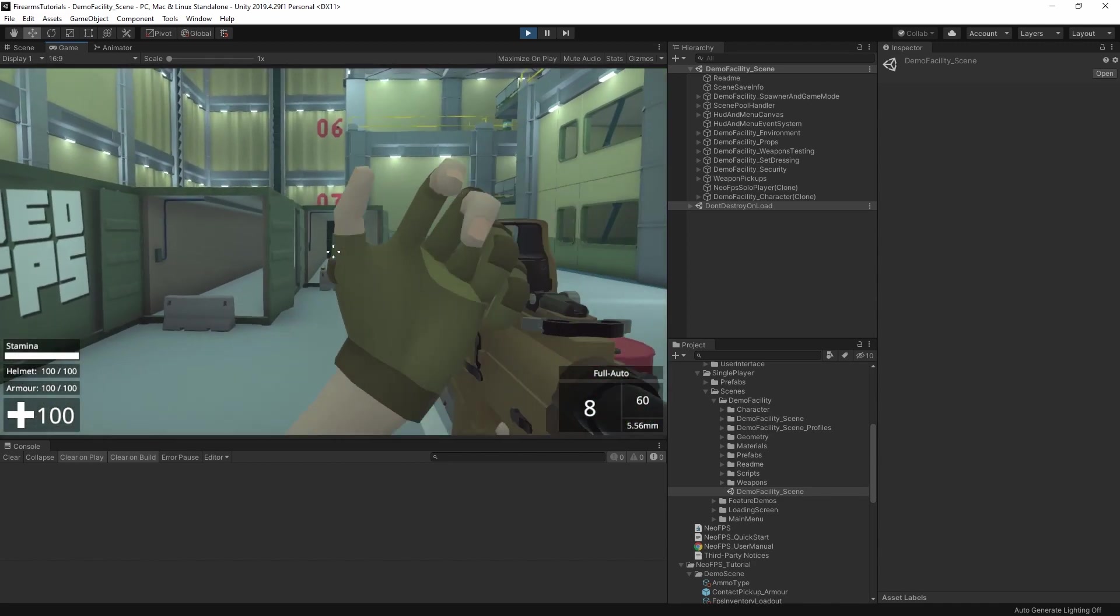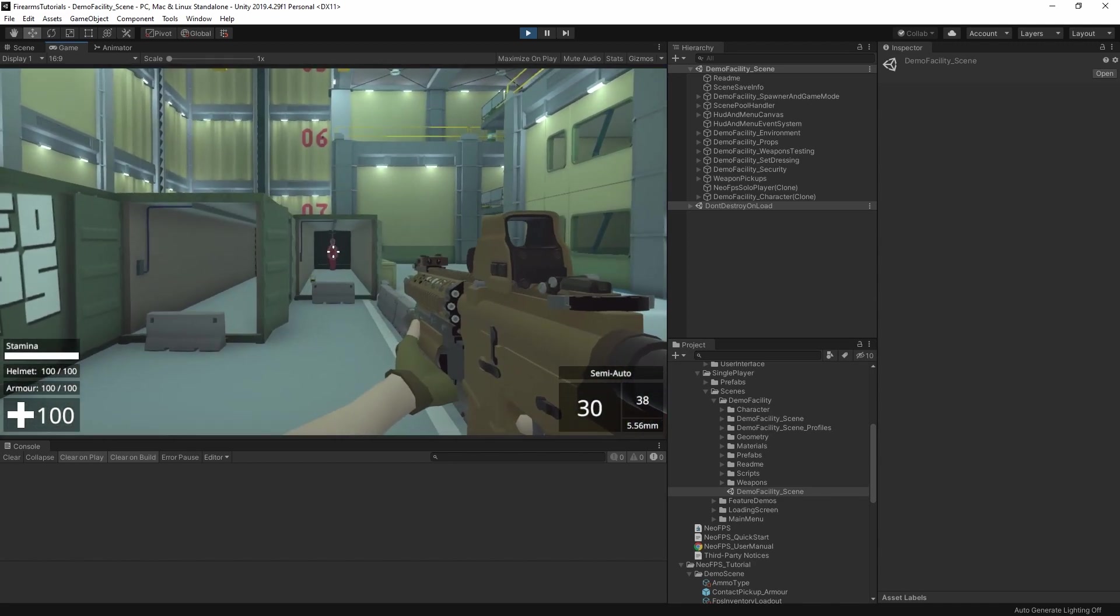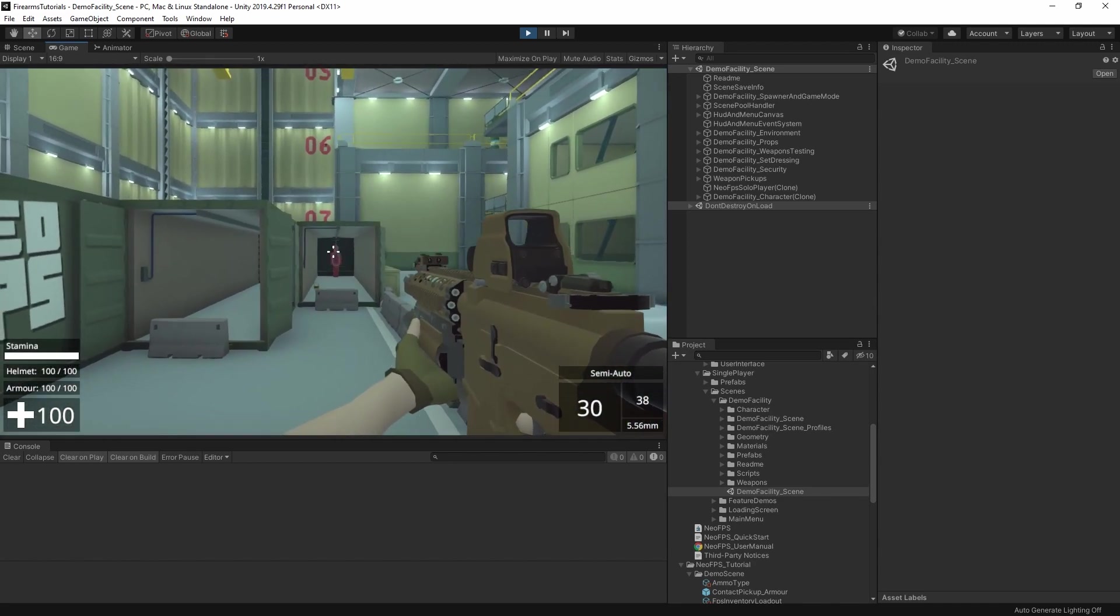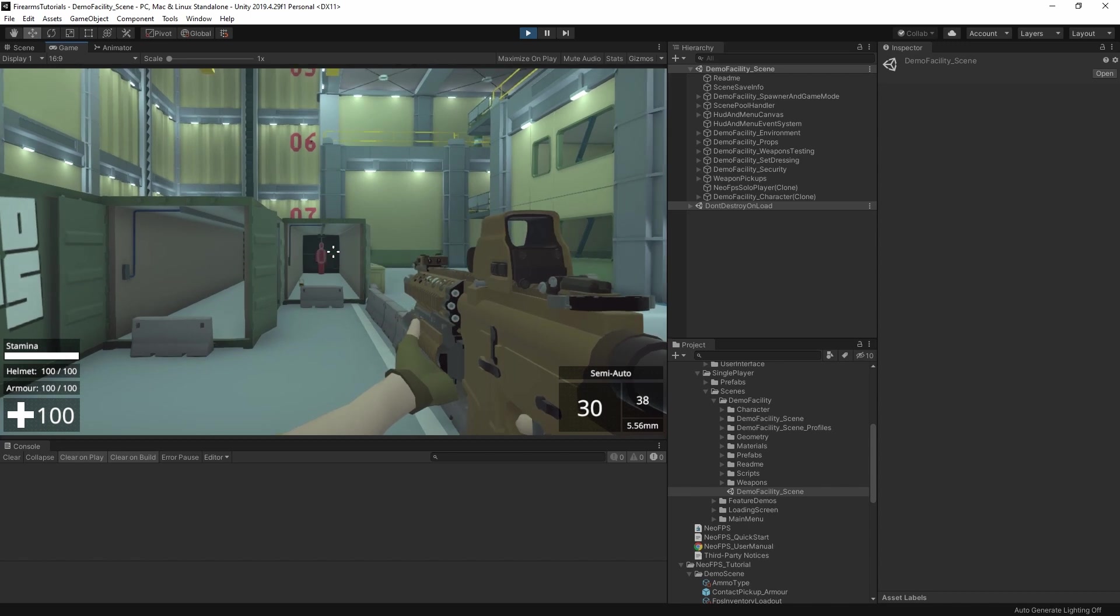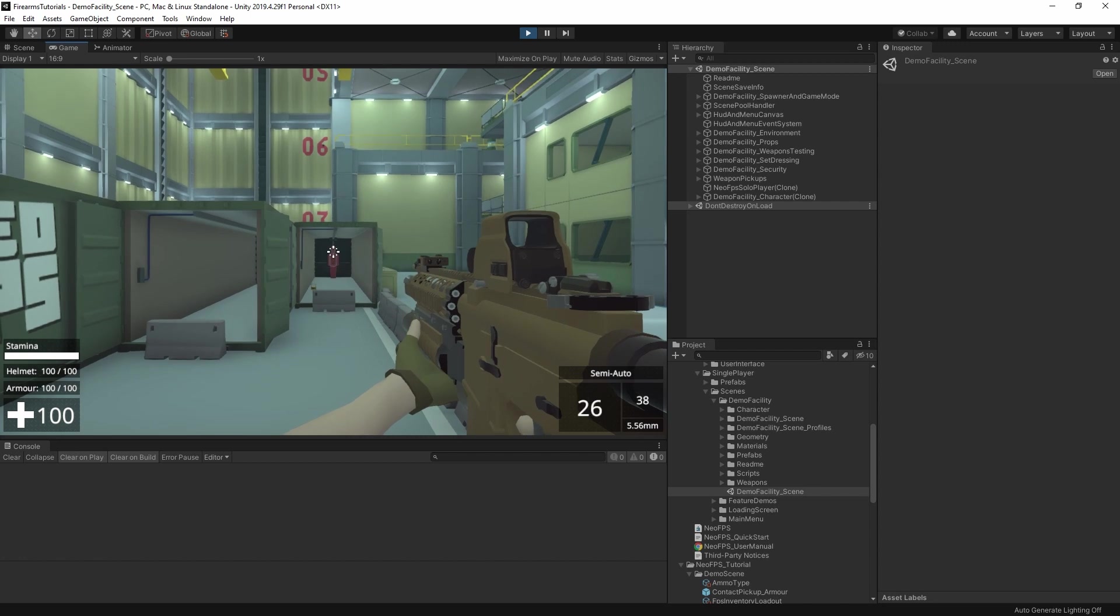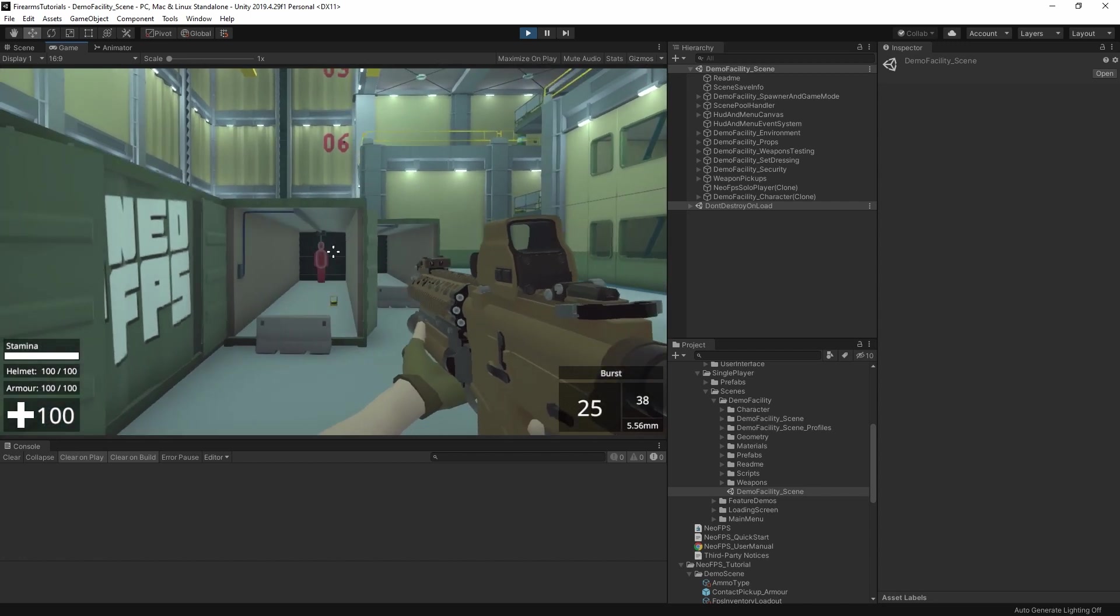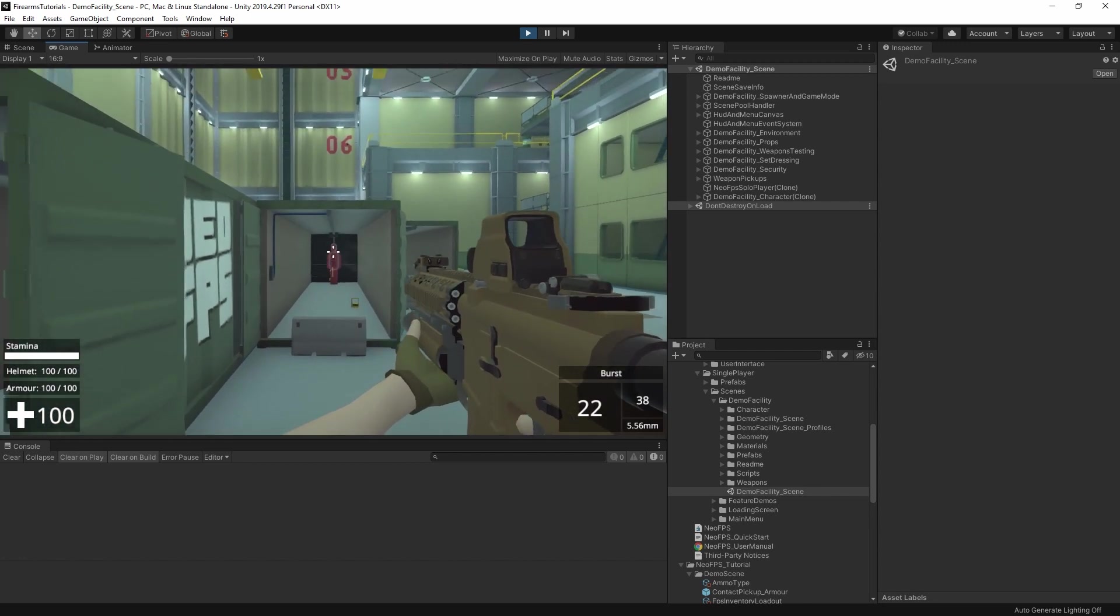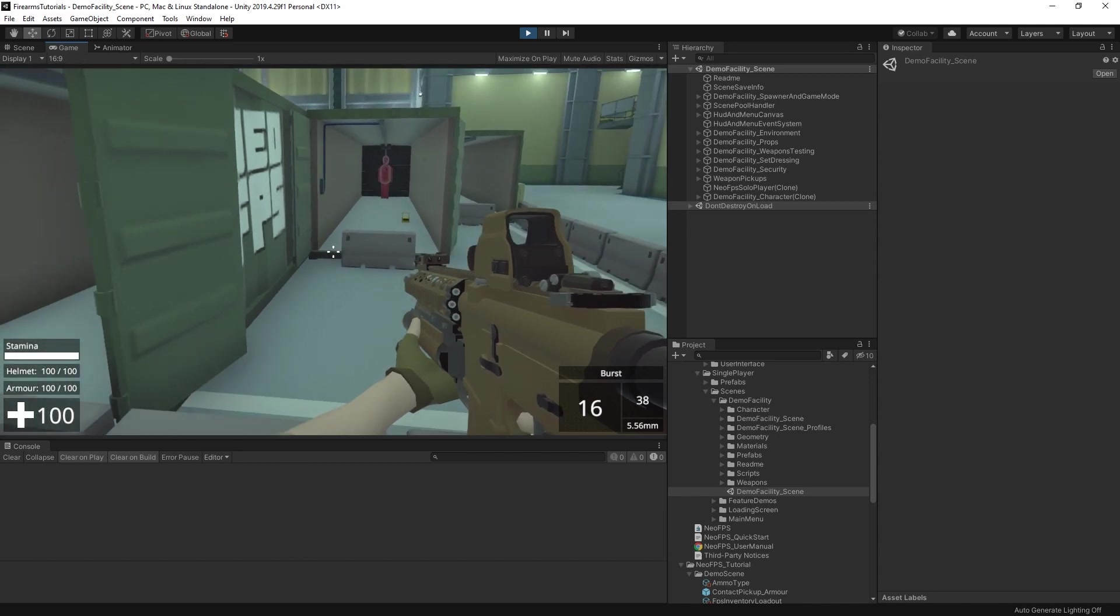I can then switch modes, and you can see the gun bounce a little bit when I do that, and then the HUD changes to say semi-auto. If we hold the trigger now, we just get the one gunshot. Switching modes again, and now we have the burst fire trigger group.